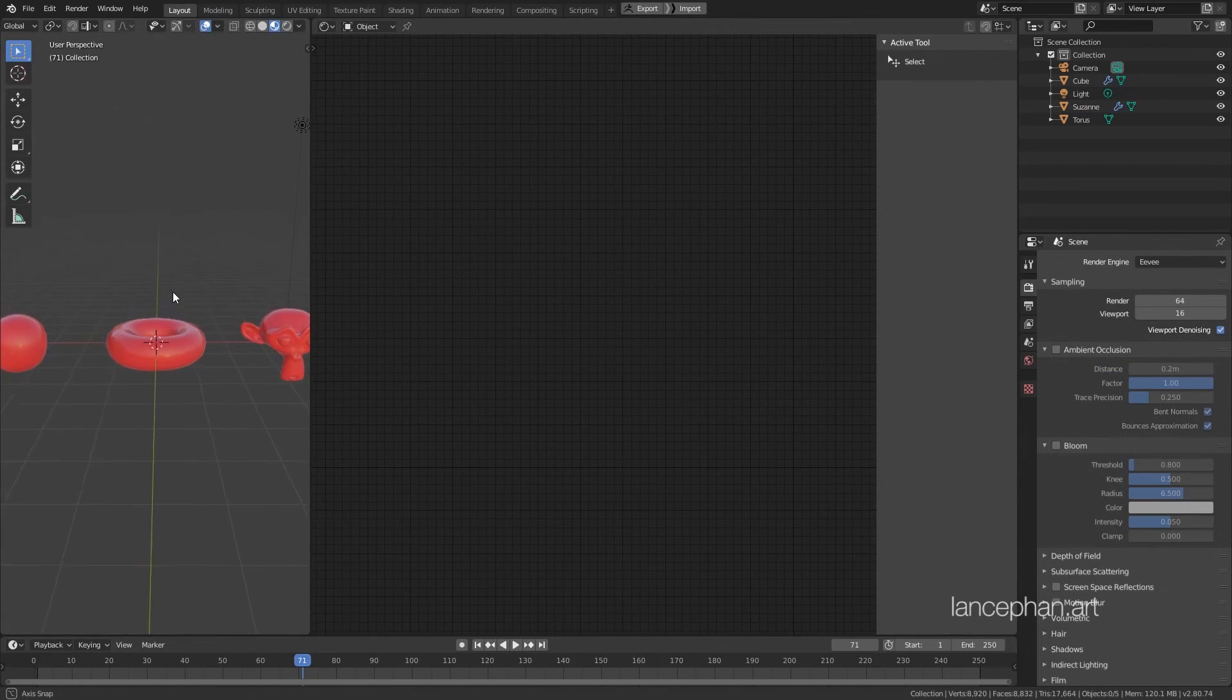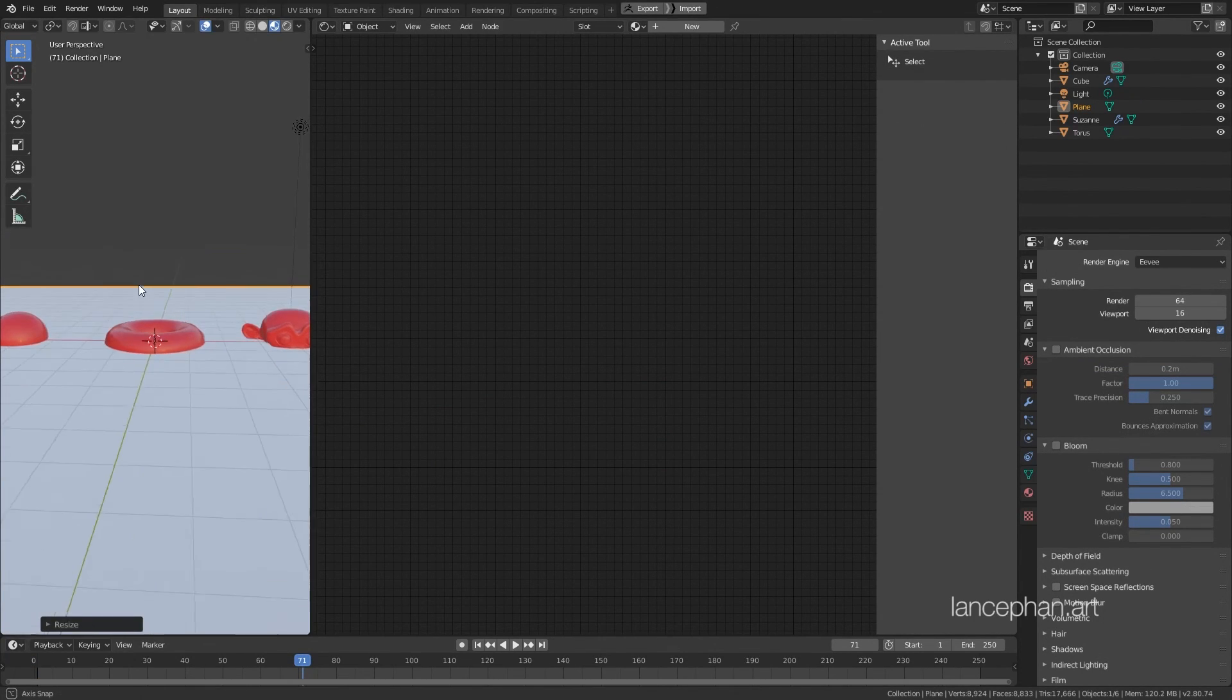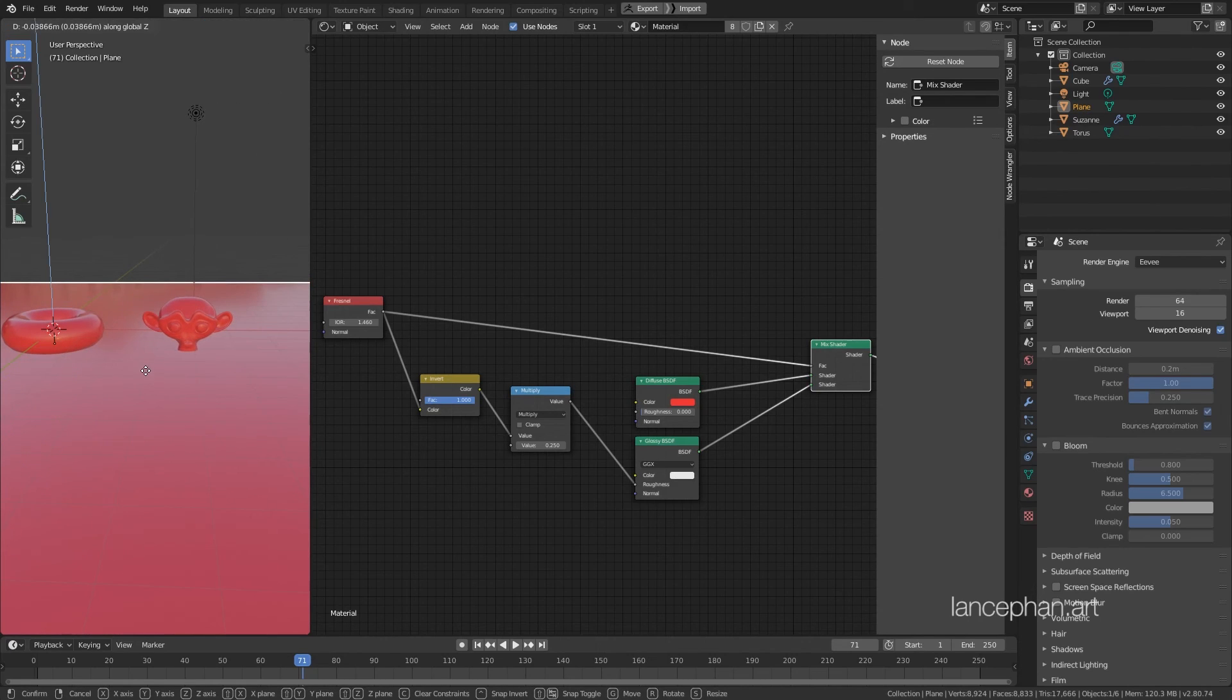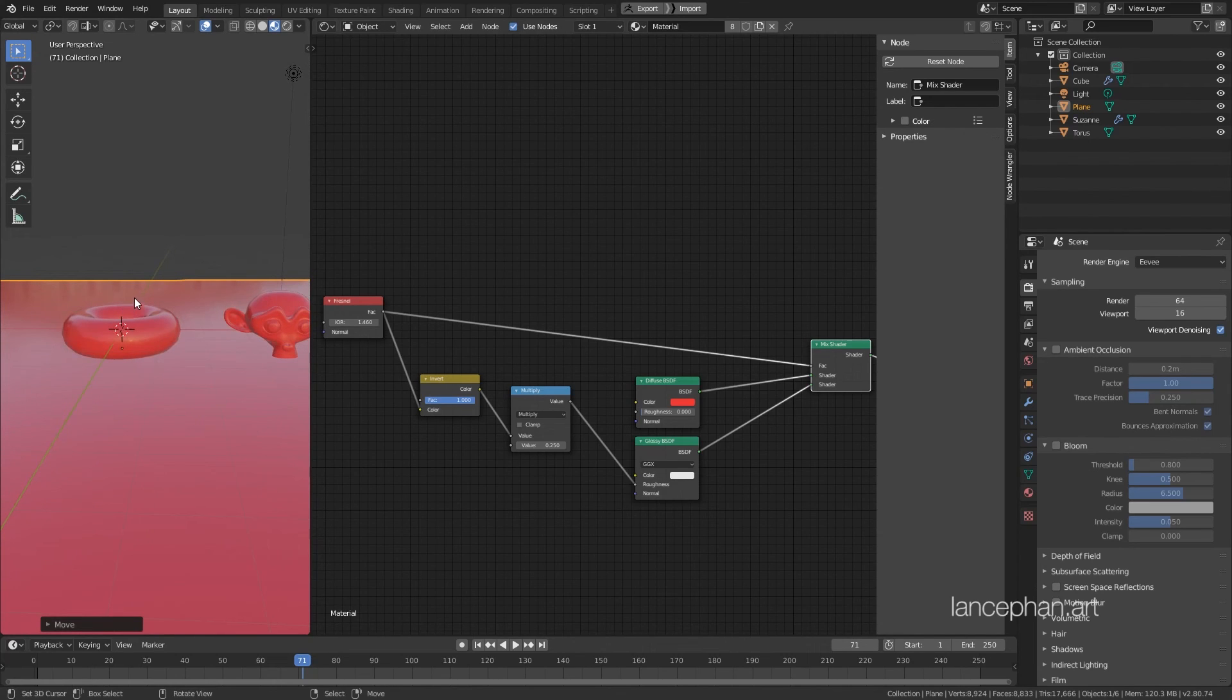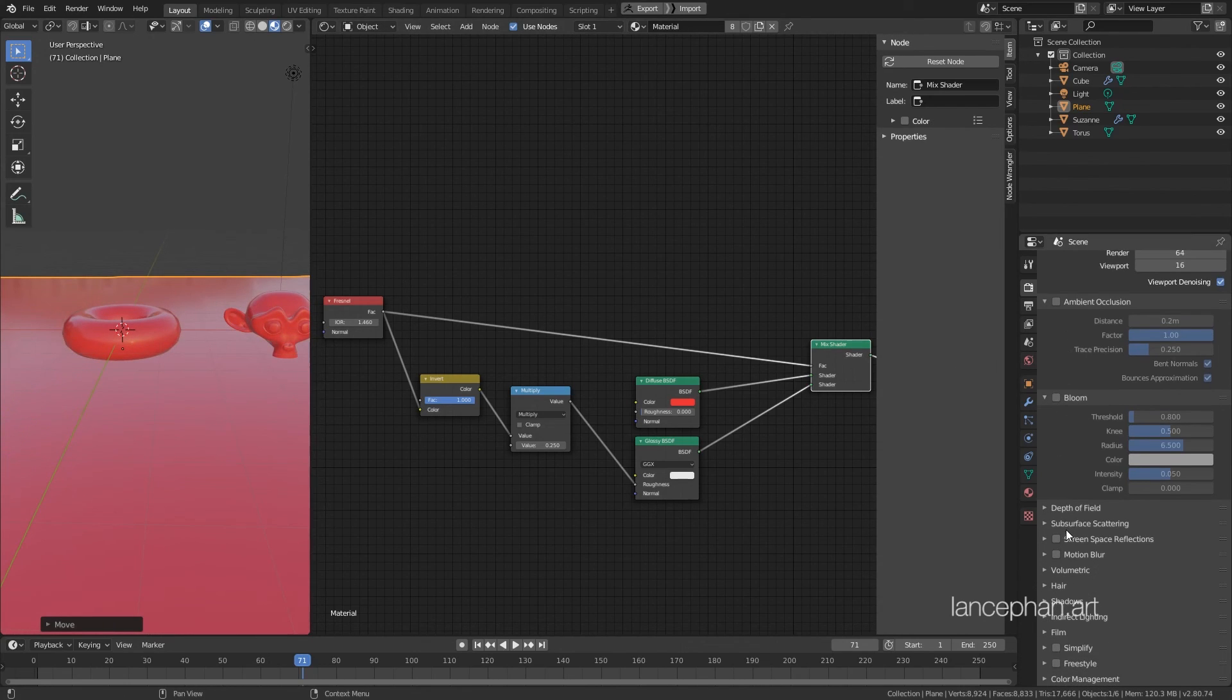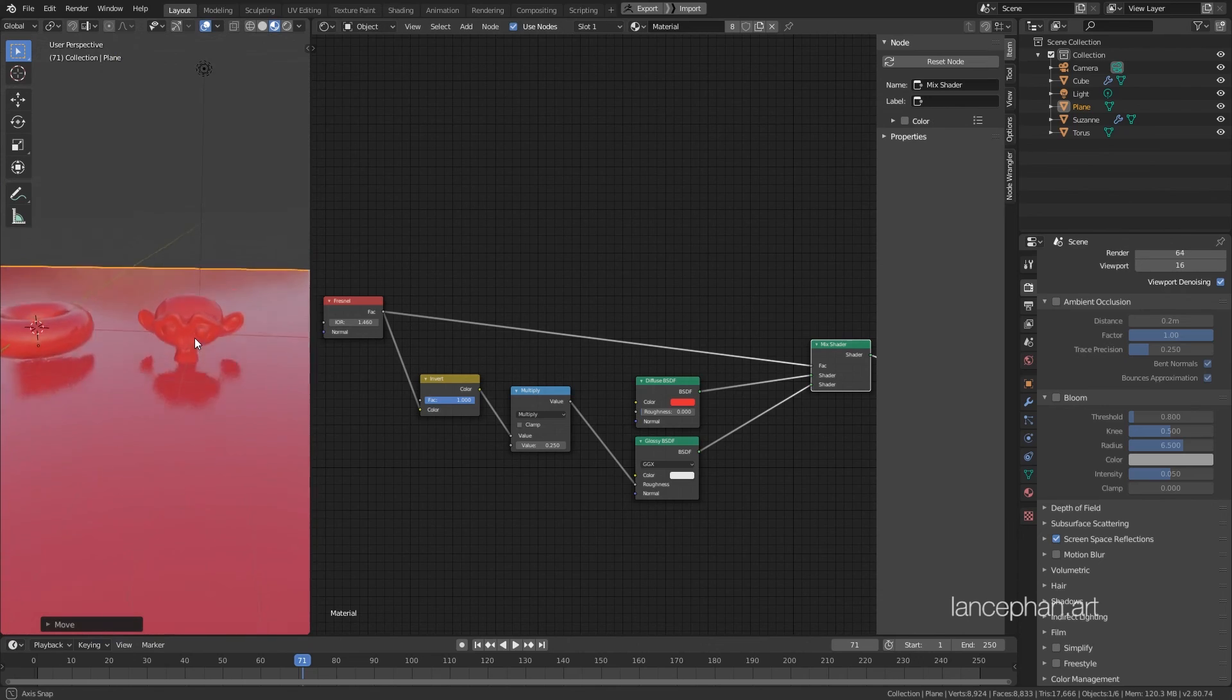Okay, let's add a floor and assign the same plastic material to it, so that we can clearly see what is going on. Now, you can see that the floor is not reflecting the objects. This is because screen space reflection is not turned on just yet, so we need to go to the render tab and scroll down a little bit to find screen space reflection and turn it on. Now, you can see the objects are reflecting in the floor.